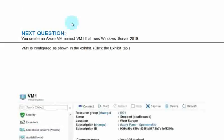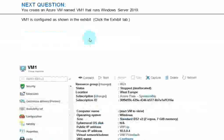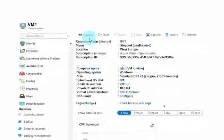Moving to the next question. You create an Azure VM named VM1 that runs Windows Server 2019. VM1 is configured as shown in the exhibit. Have a look.